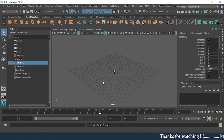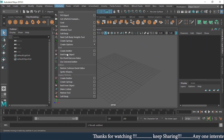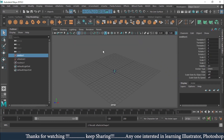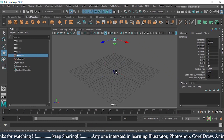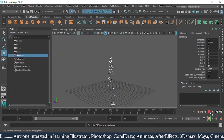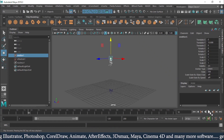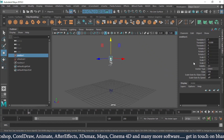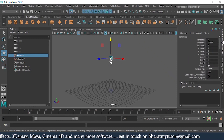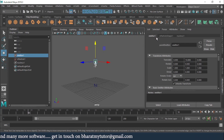I'll proceed with Create Emitter. I'll press W for move, then hit Play. You can see the particles have been emitted and they are falling down. We can see the options right from the Channel Box / Layer Editor, and we can also navigate through the Outliner.